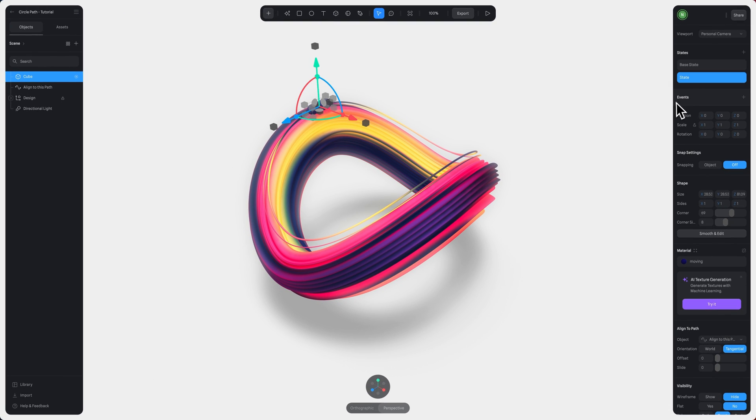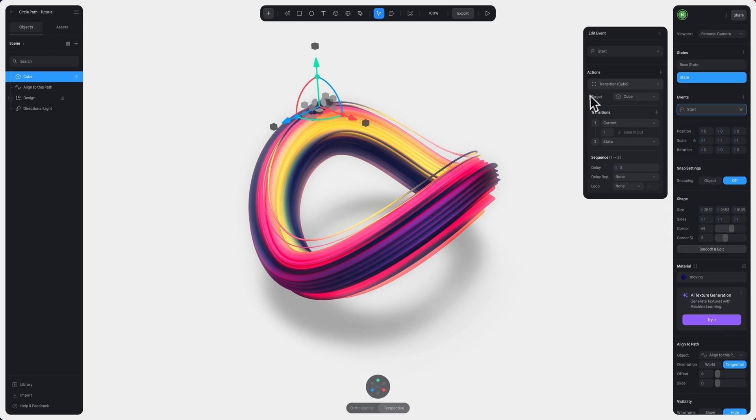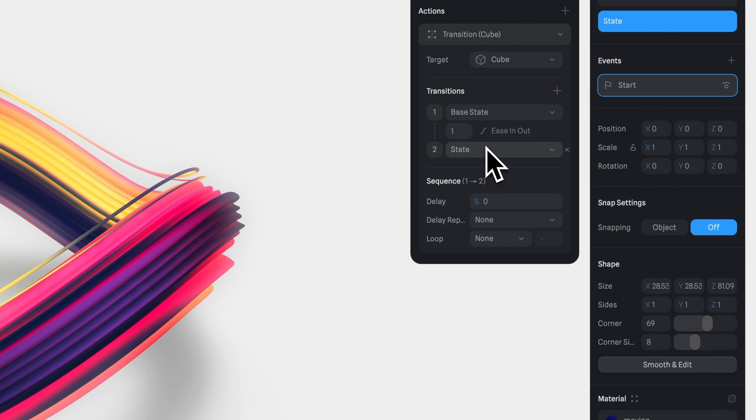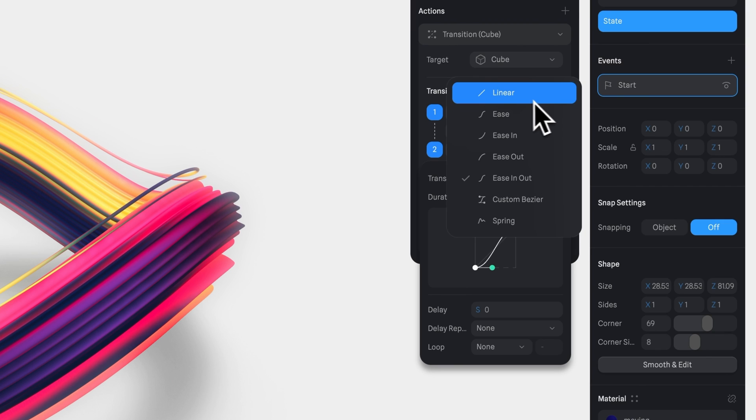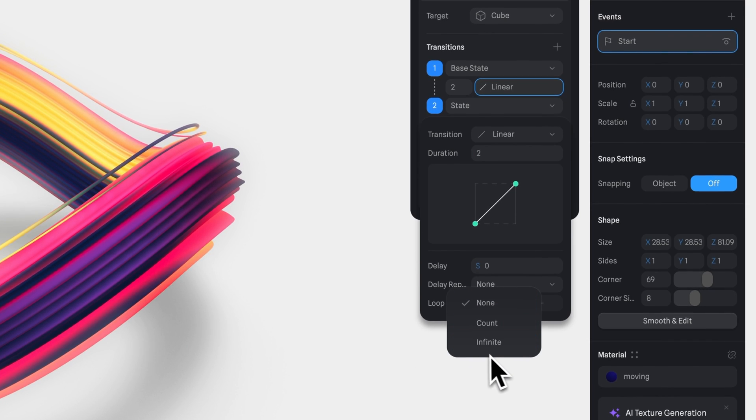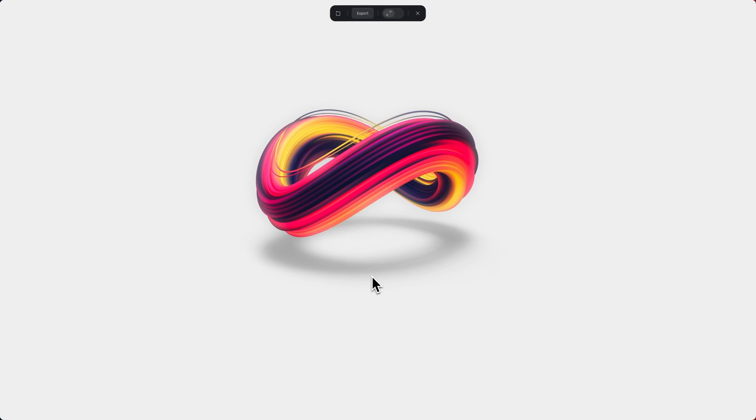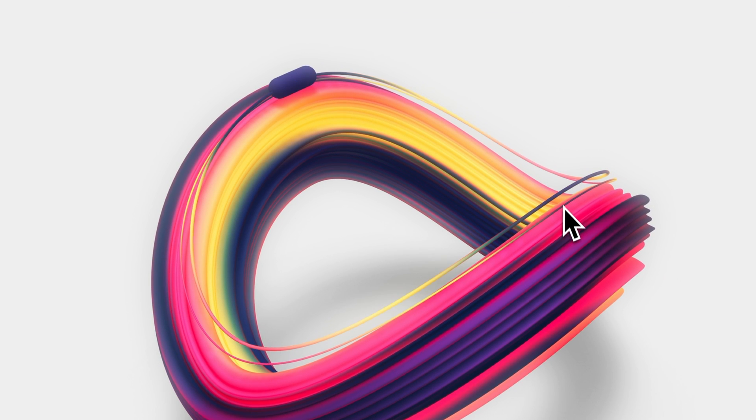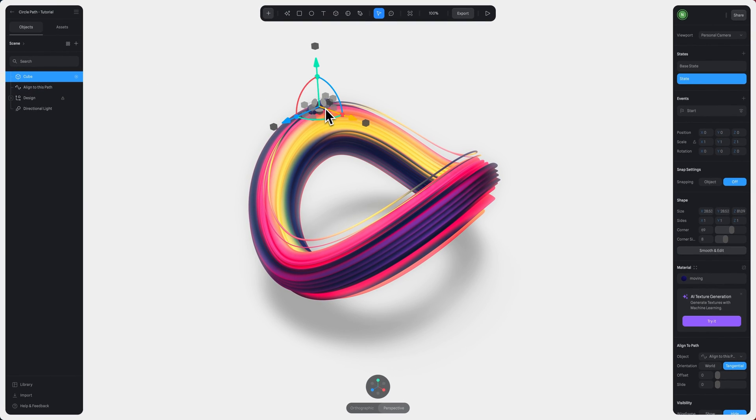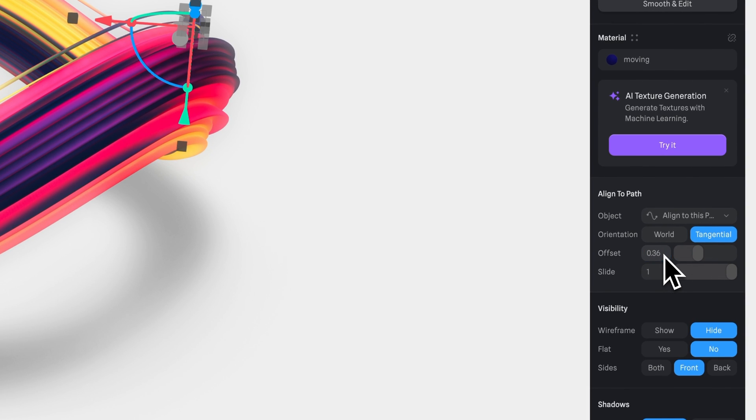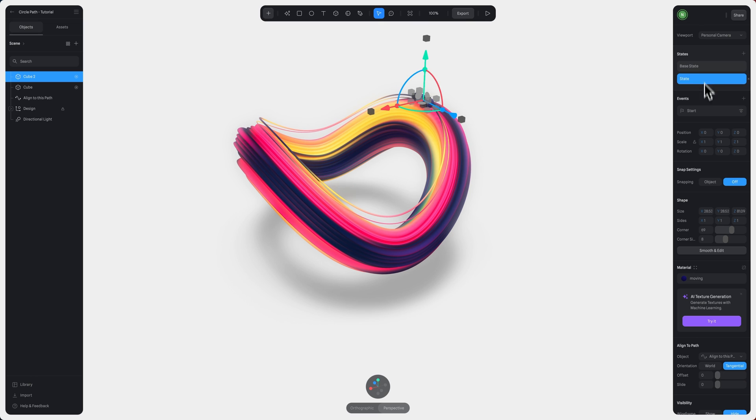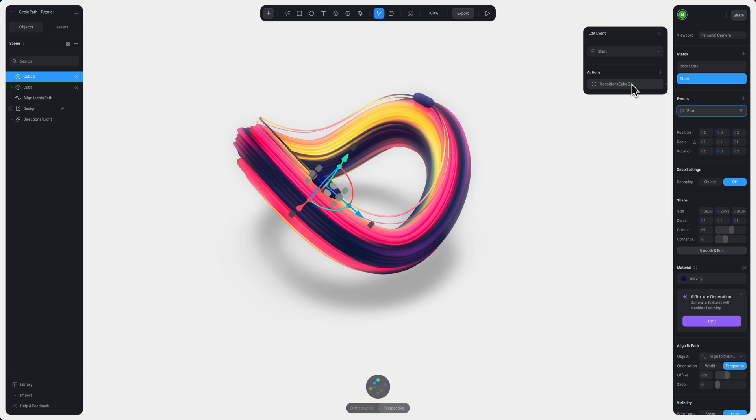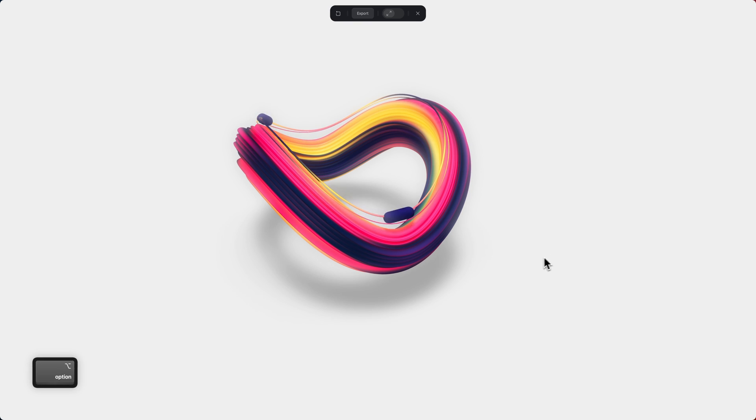I'll create my start event and infinite loop again. Alright, looking good. But what if we want to add more or duplicate this object to follow the same path but from a different starting point? All we need to do is select our object, duplicate it with Command D, and then adjust the offset value to give it a different starting point. Here, I'm going to adjust it to 0.36 and ensure I have the same offset value in the state and base state. Since I've duplicated it, I already have my animation ready, so all we need to do now is hit play mode, and we're done.